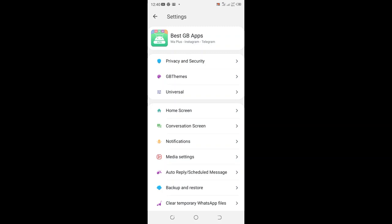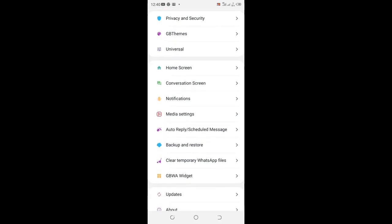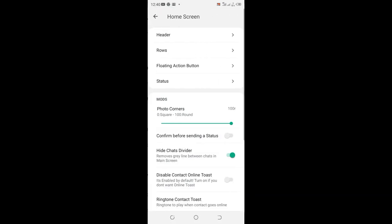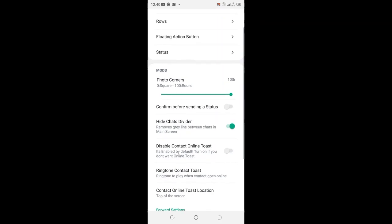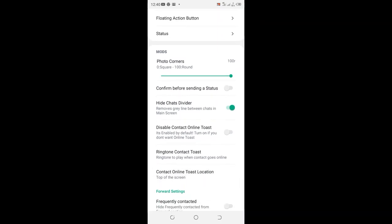You can cancel the developer's update and then come to the Home Screen option. When you click the Home Screen option, what you need to do is just turn on this option: Confirm Before Setting a Status.